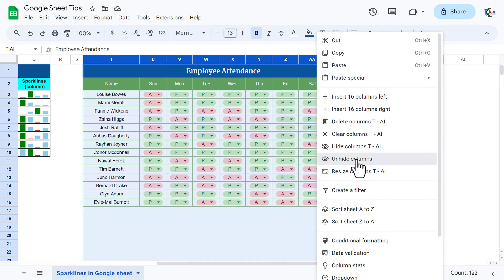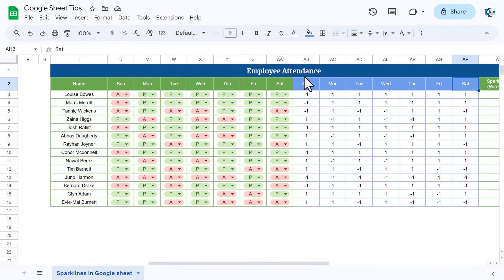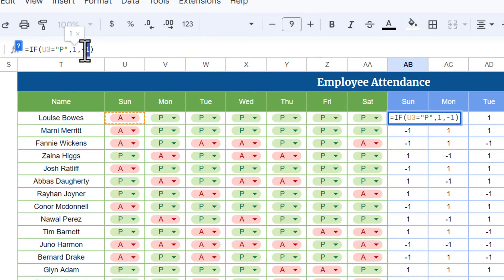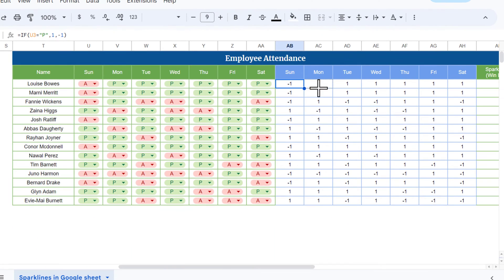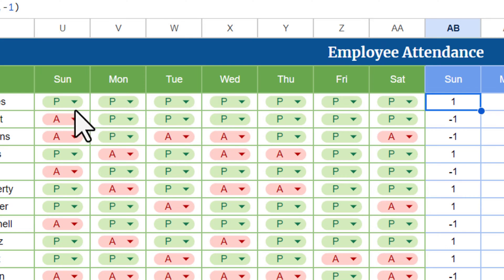So I have added some hidden helper columns. Select the range, right-click, and use "Unhide columns". Here we have columns from Sunday to Saturday with a formula: if the attendance cell equals "P" (present), return positive 1; otherwise return negative 1. So present = 1 and absent = -1. This formula is filled across the whole range. If I mark present, the cell becomes 1; if absent, it becomes -1.